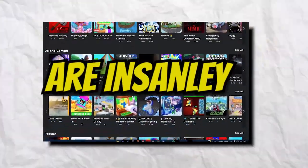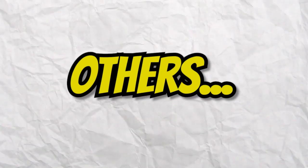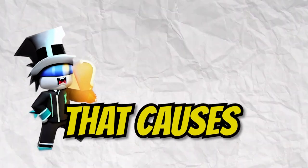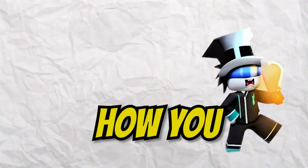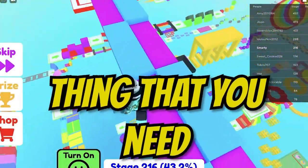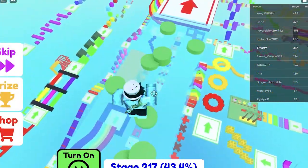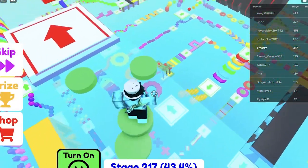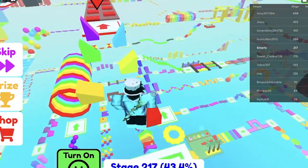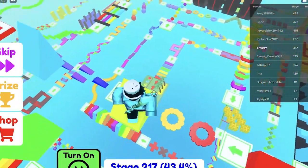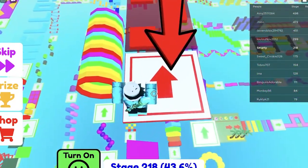Ever wonder why some Roblox games are insanely addicting and others, like maybe your own, are just boring? Today we're actually going to talk about one of the main things that causes this and exactly how you can create this in your game. This is called a core loop — the exact thing you need to plan out for your game to have it be engaging. If you want to make a captivating Roblox game, keep watching.